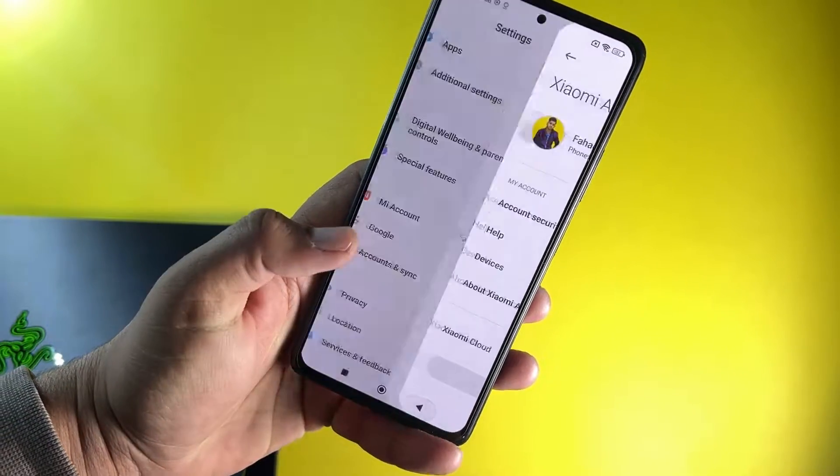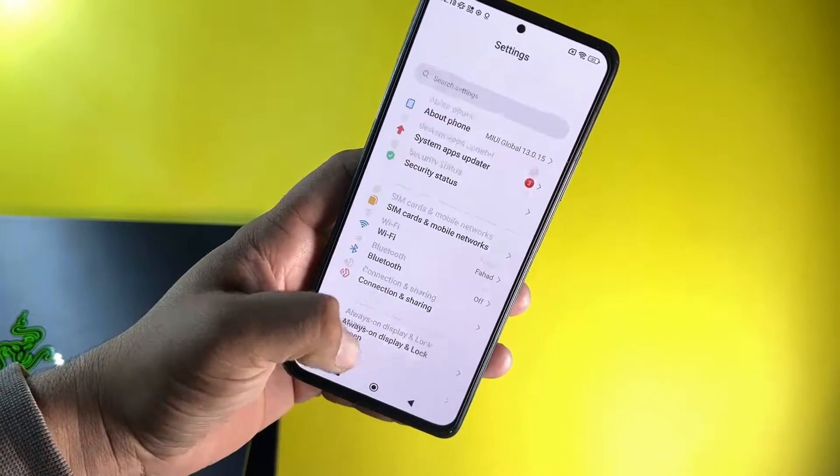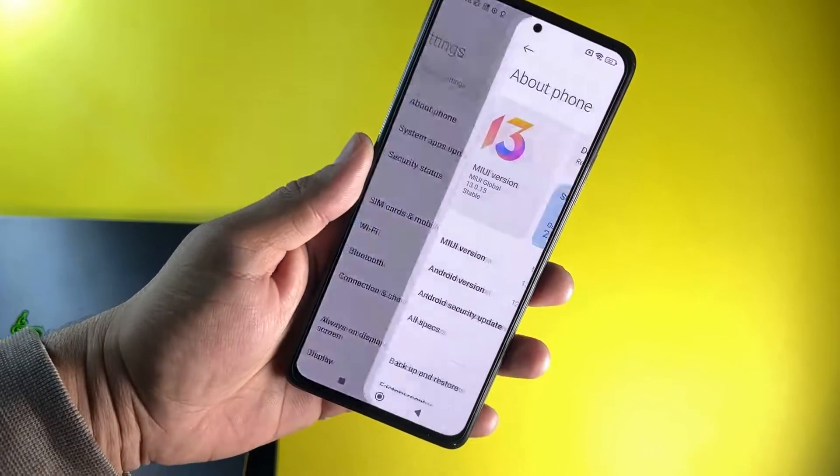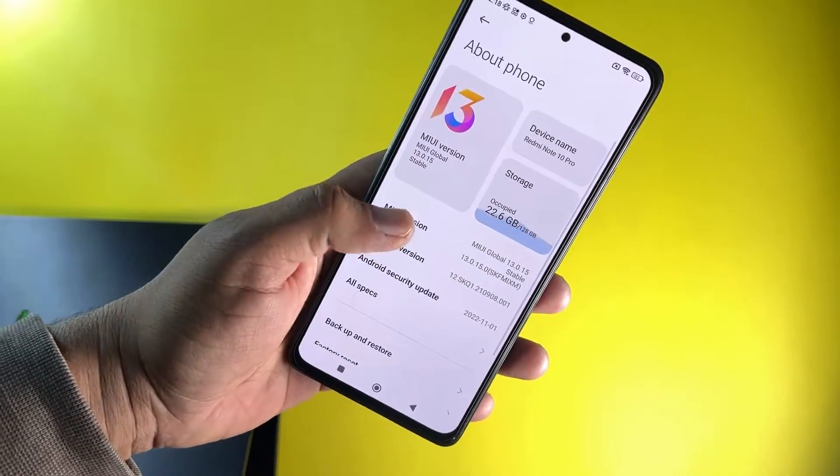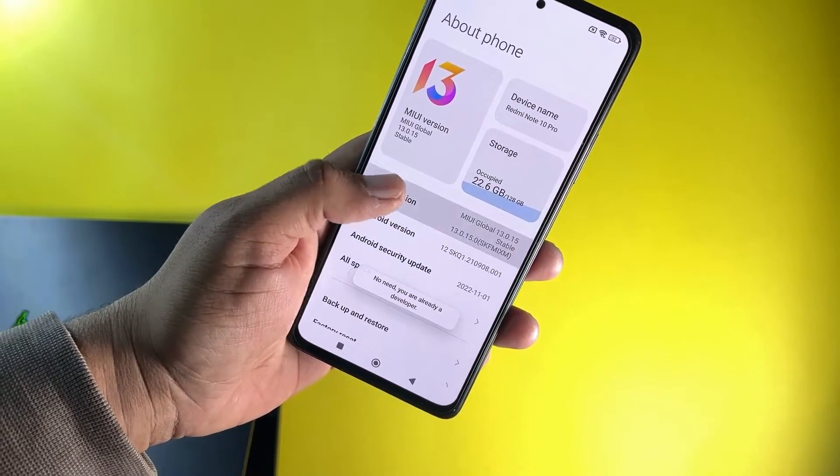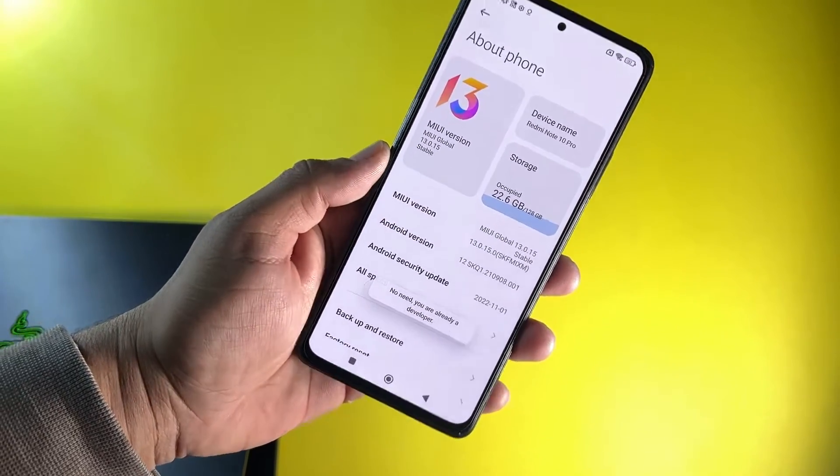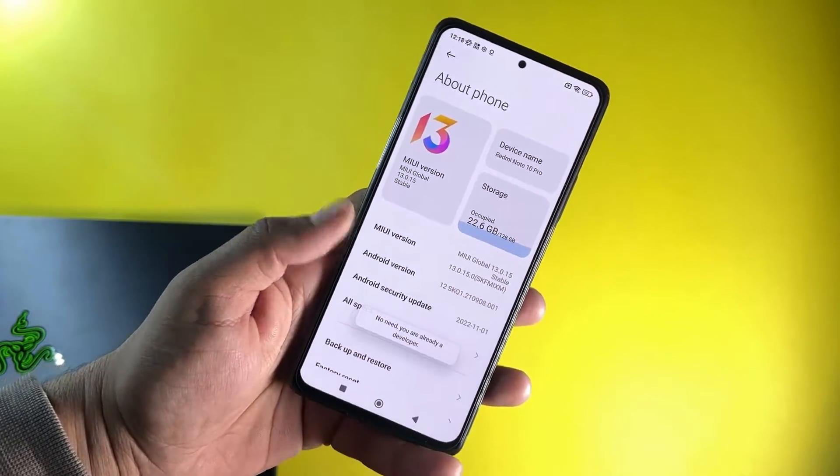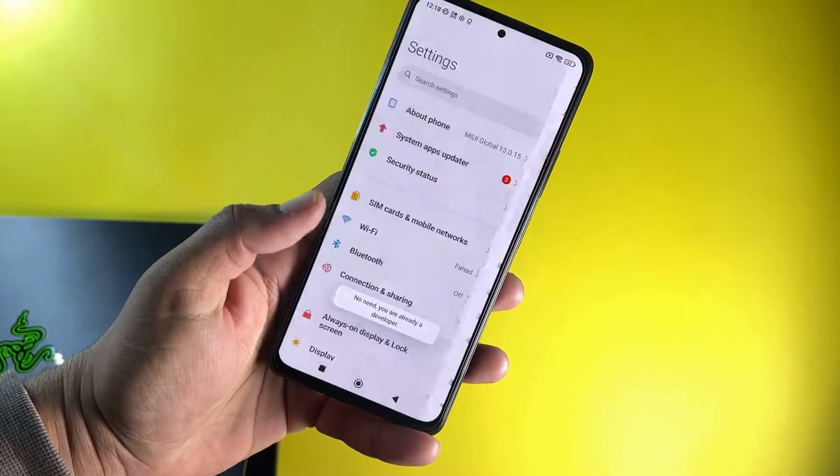After signing in to your MI account, go to the About Phone section and click on the MIUI version 6 to 7 times until it shows you're a developer now.